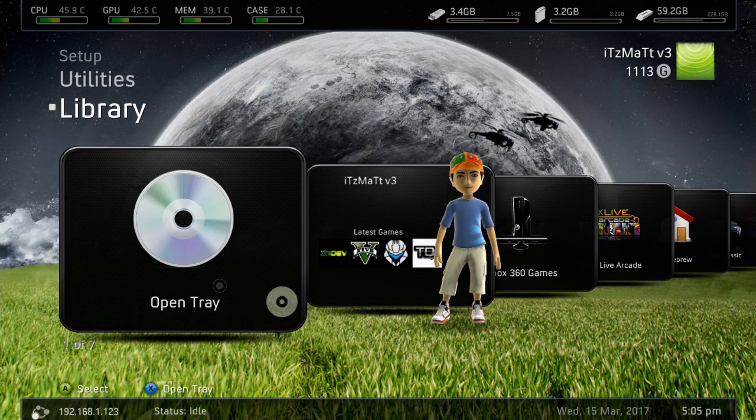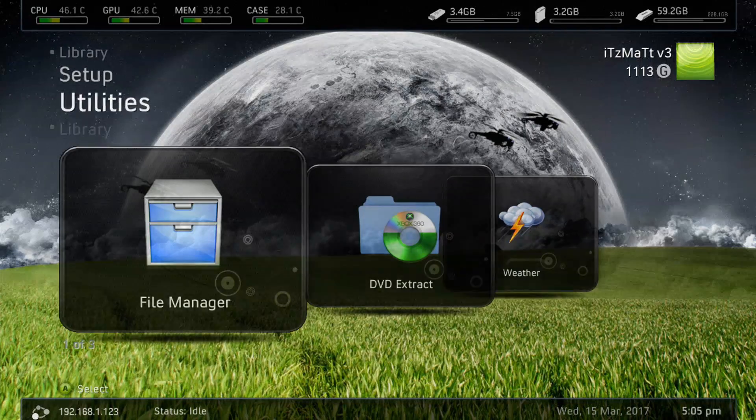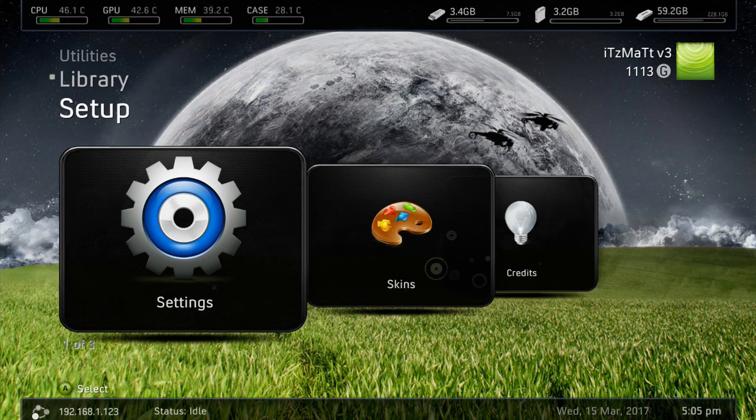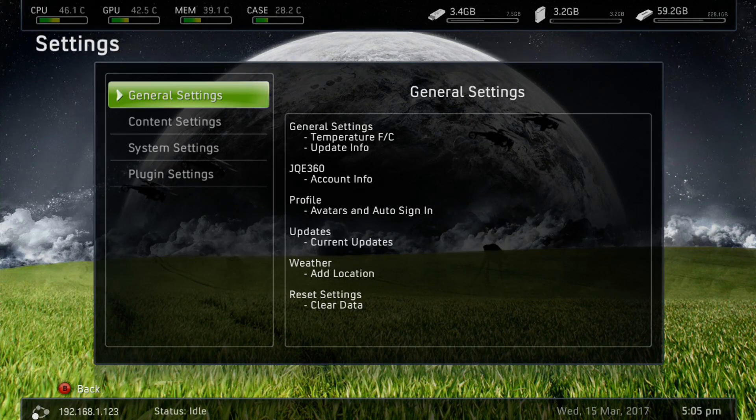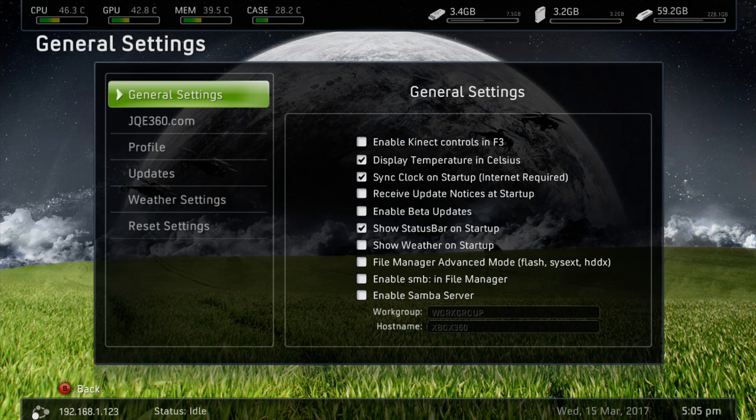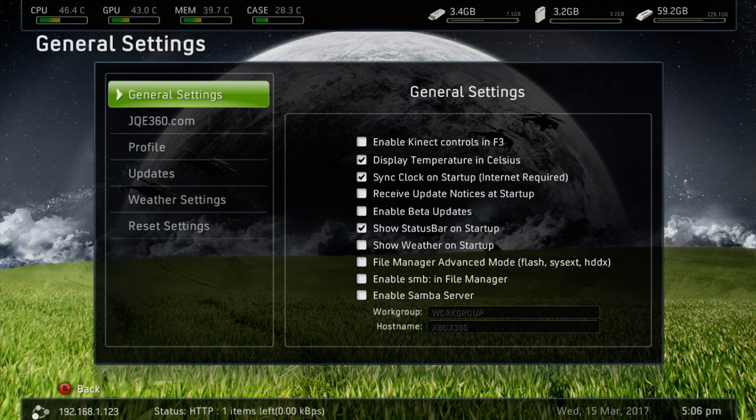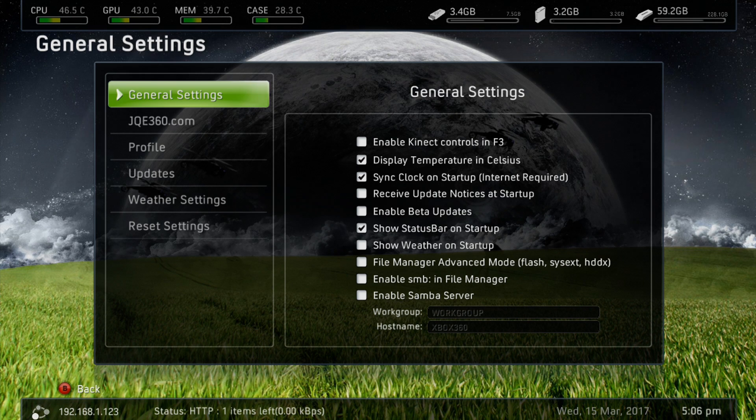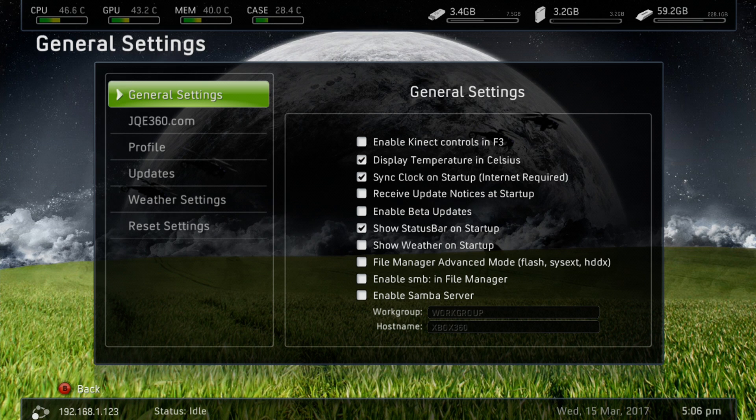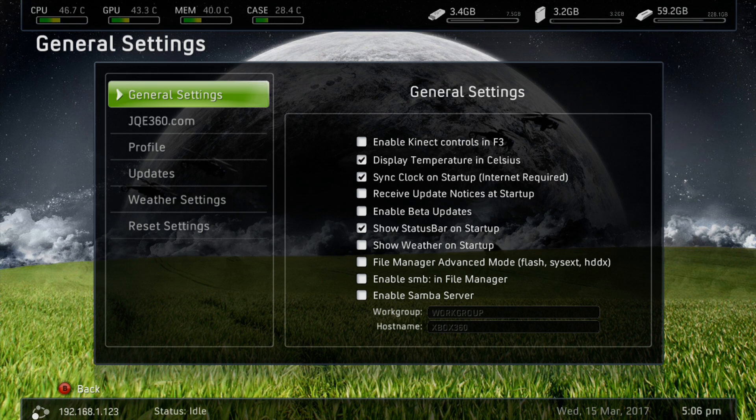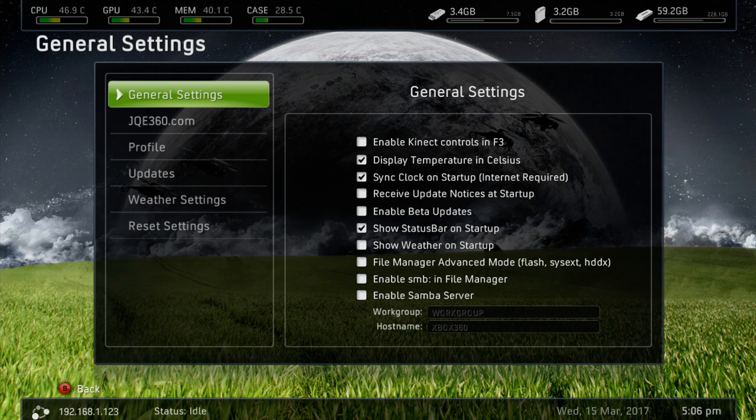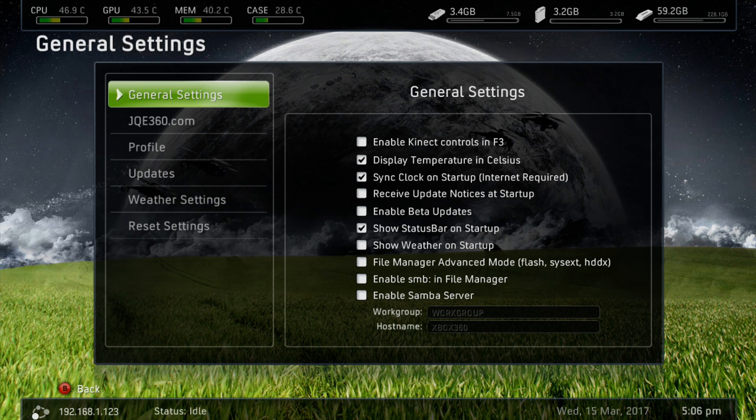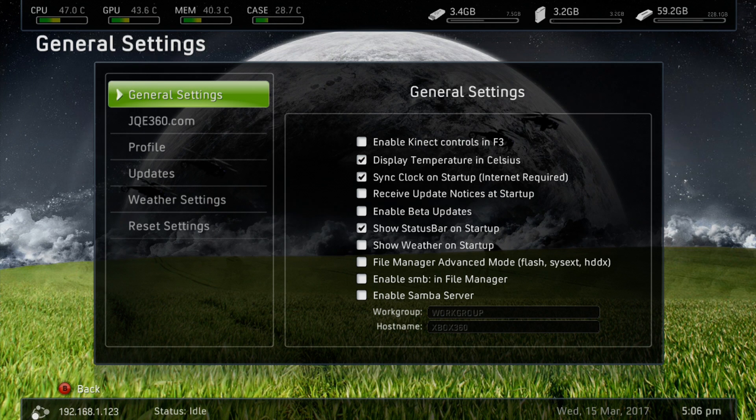So once we've saved that and we're backed out here at Freestyle Dash 3 once again, we're going to go up to our Settings here. And you want to go to General Settings and then to your JQE360. I'm not going to show it because I already have it set up and it would show my account. But you go to your JQE360.com tab here and go to XboxUnity.net. There will be a link in the description below. Go ahead and create an account there and sign in here under the JQE360.com tab.